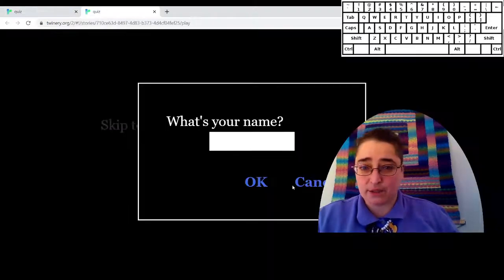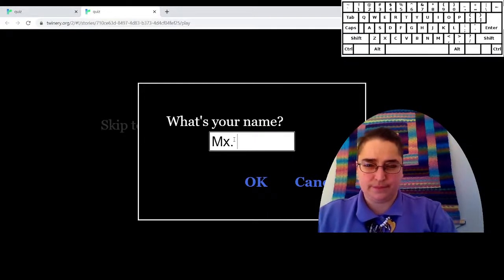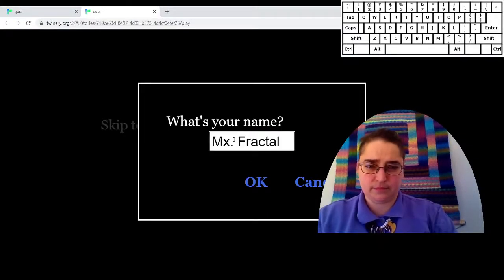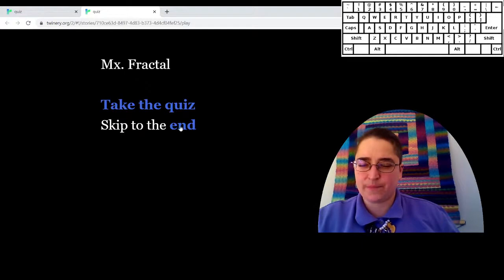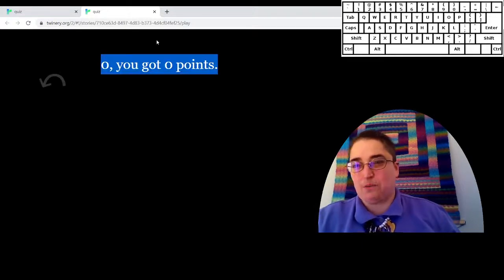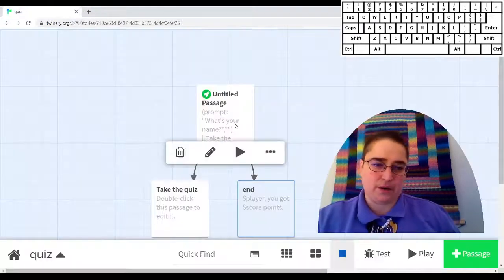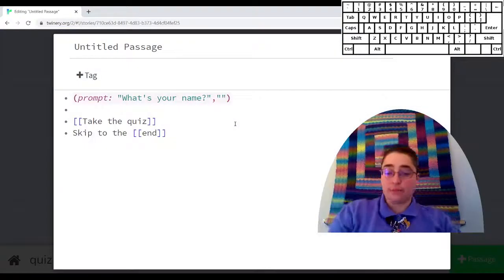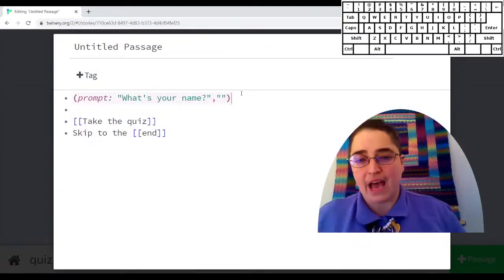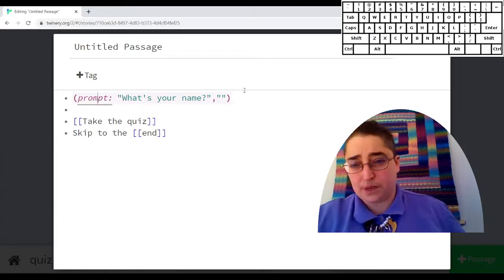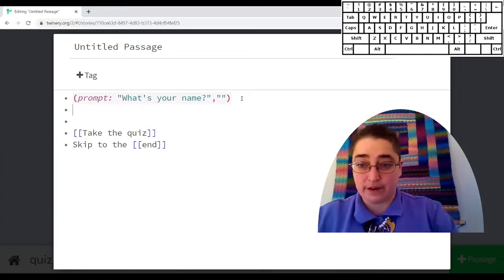So we can test it out. I'm typing in my name. I skipped to the end. You got zero points because it hasn't saved this anywhere. So the other thing I need to do with the prompt is I need to save that value.